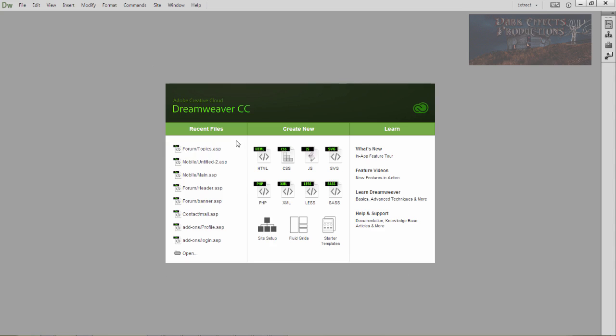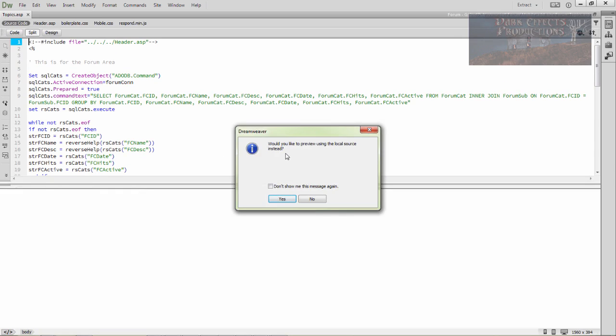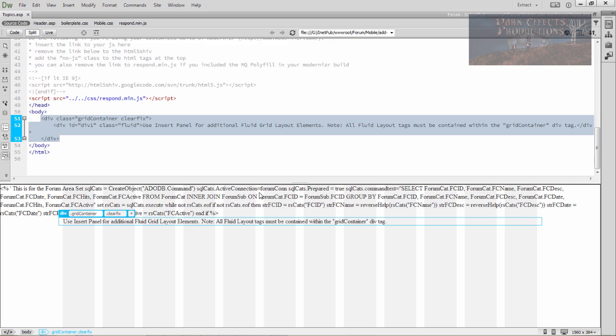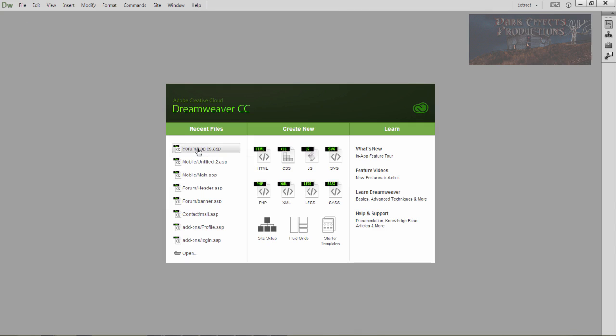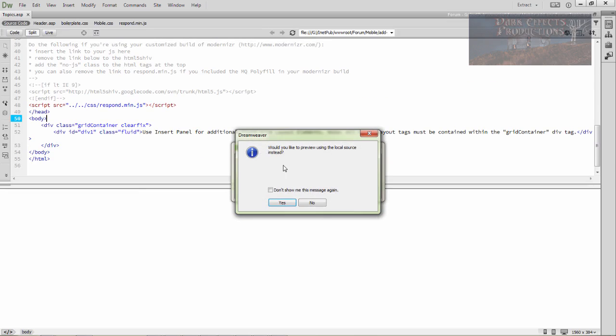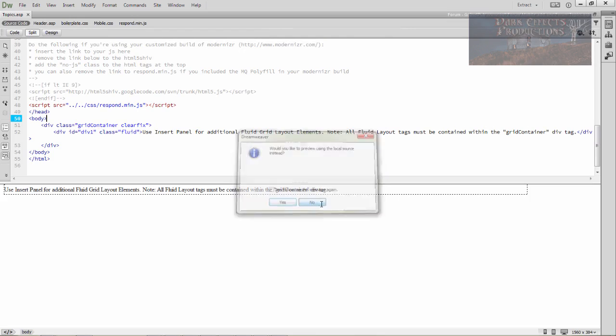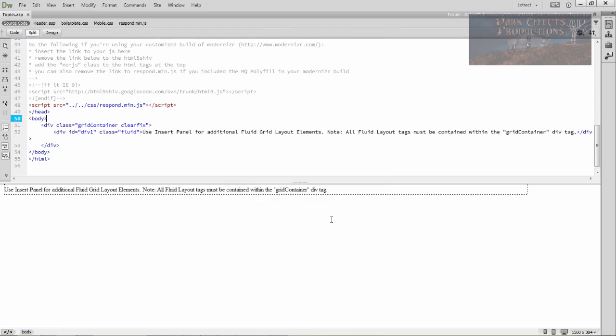But anyway, let's get back over here. Let's go ahead and open up an ASP classic page. We're going to open up this one. It says, would you like to preview using the local source instead? If you choose yes, this is what you get. You get all the code right here, it shows you all the blasted code. I mean, it's a joke. So close out of that, open it back up. Whenever it asks you, would you like to preview using the local source instead, choose no.